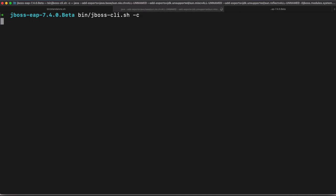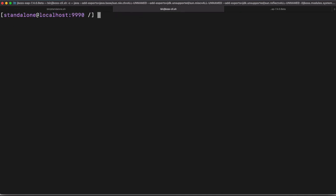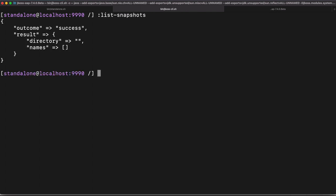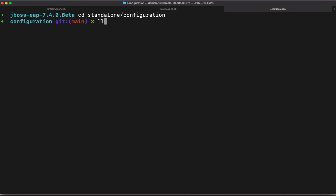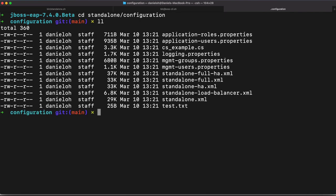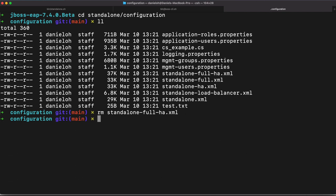All right, so one of the beauty of JBoss EAP 7.4, you can actually make a snapshot and also push that change to git repository directly without using git command line. So as you see, there is no snapshot at this moment. And I tried to make some change here in the configuration directory. So I just tried to remove standalone-full-ha.xml because I don't need to use that in my developer team.